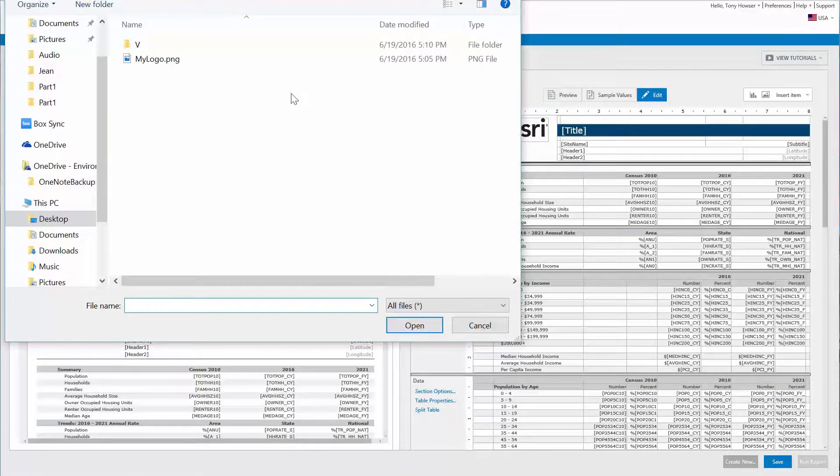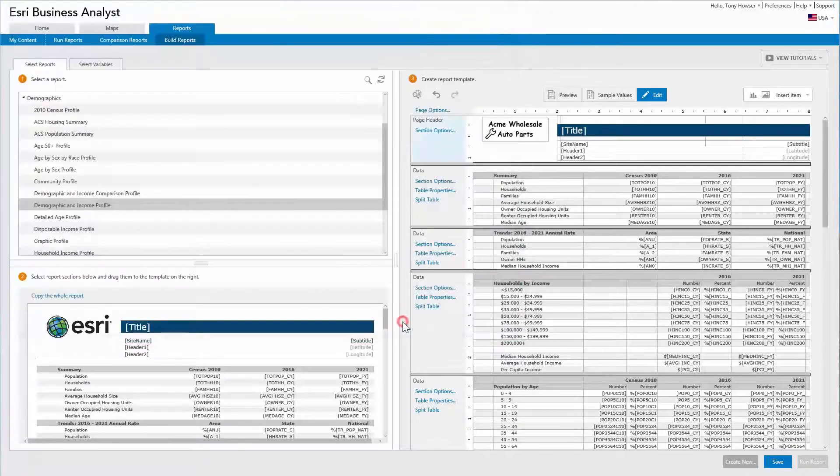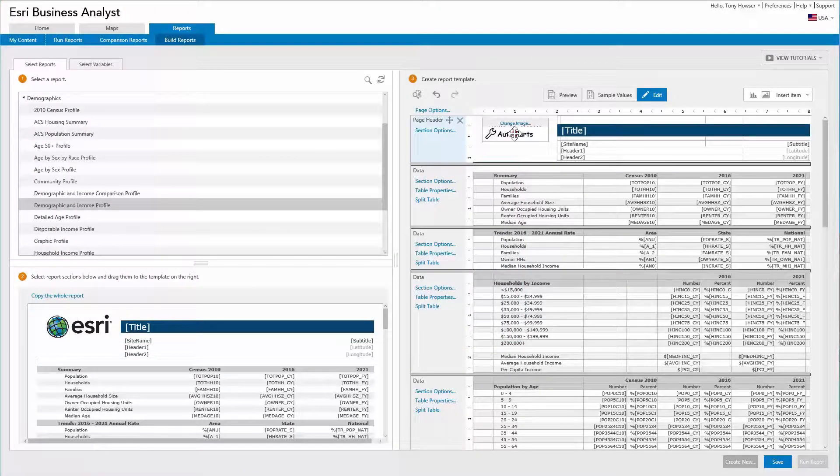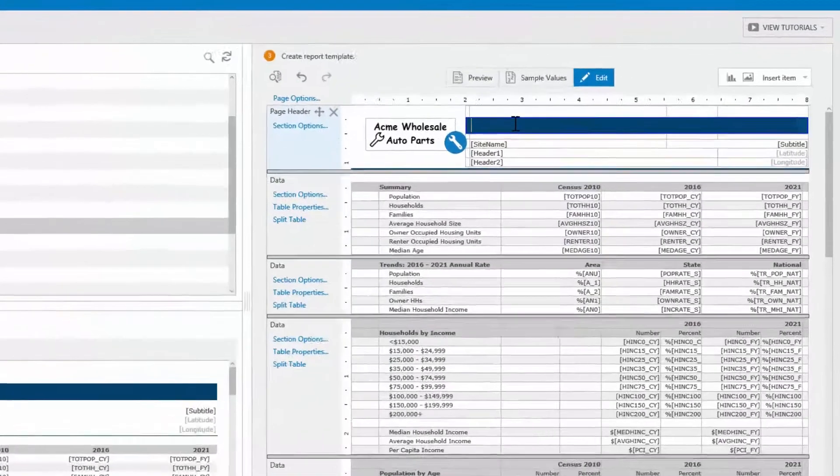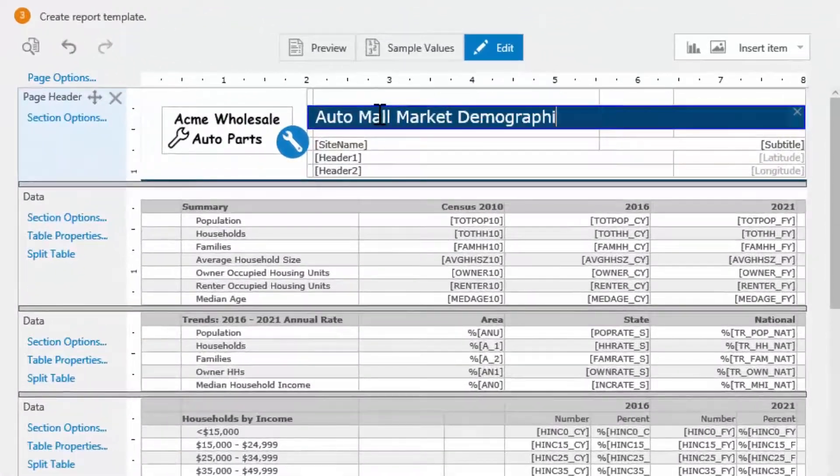Replacing the logo graphic is one of many ways you can customize the report. Customizing a report enables you to brand your report, give it your own look and feel, and tailor it to your own organization and audience.